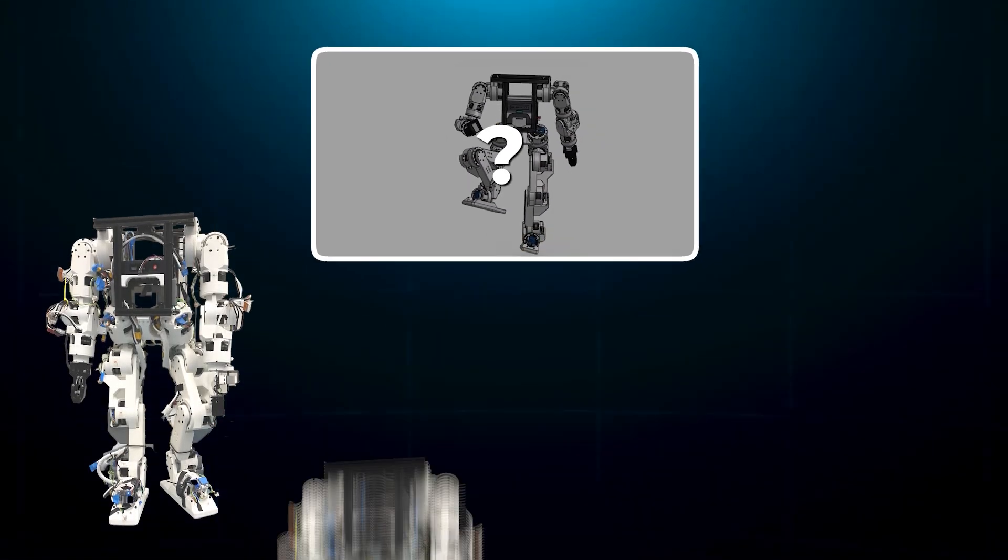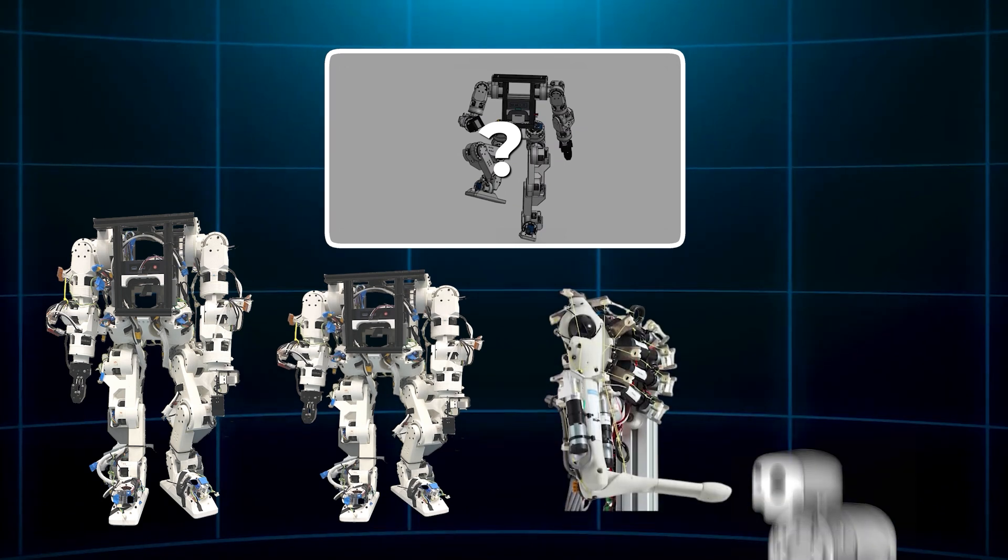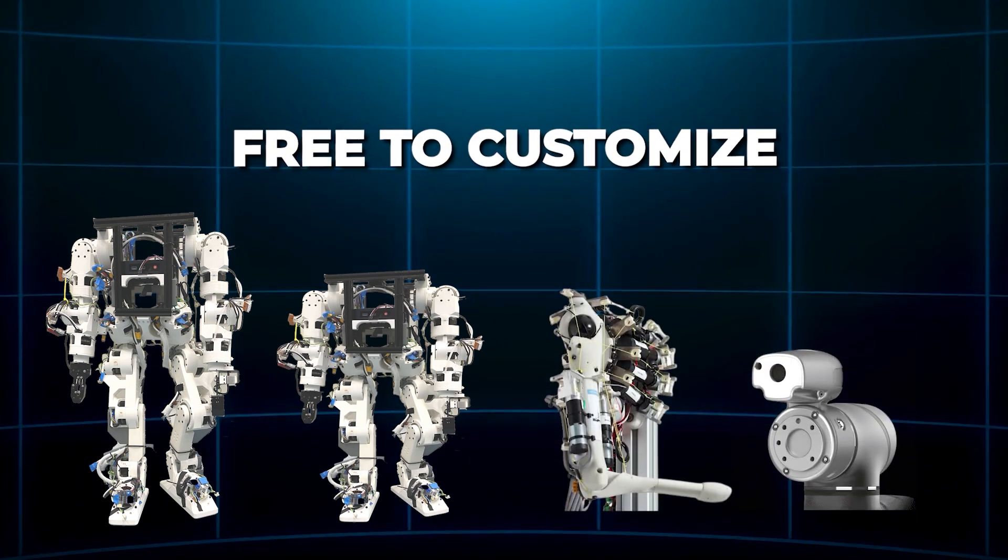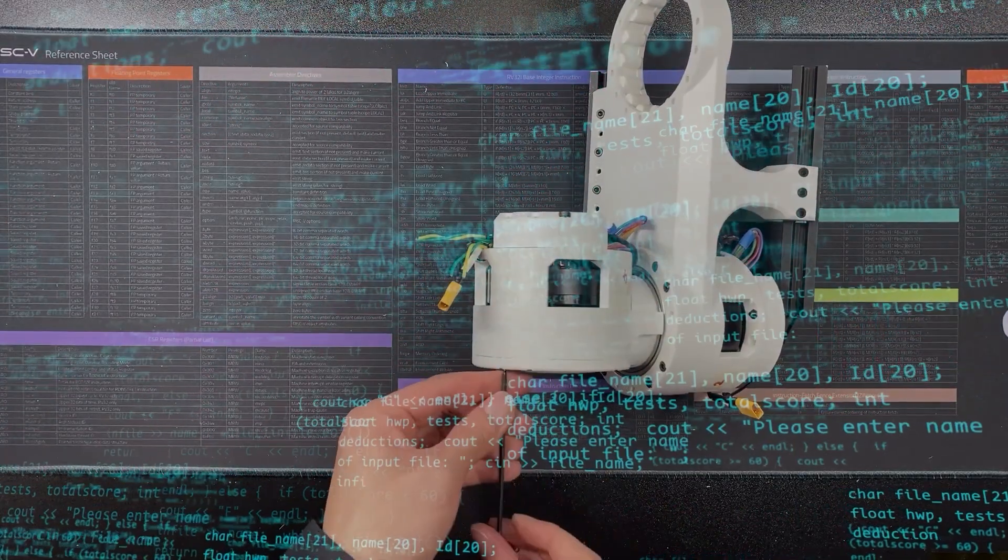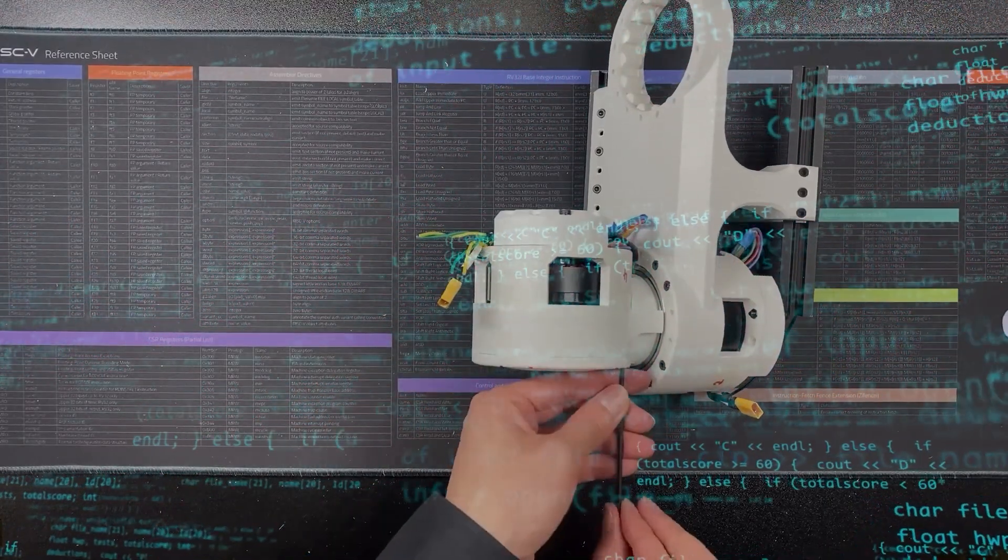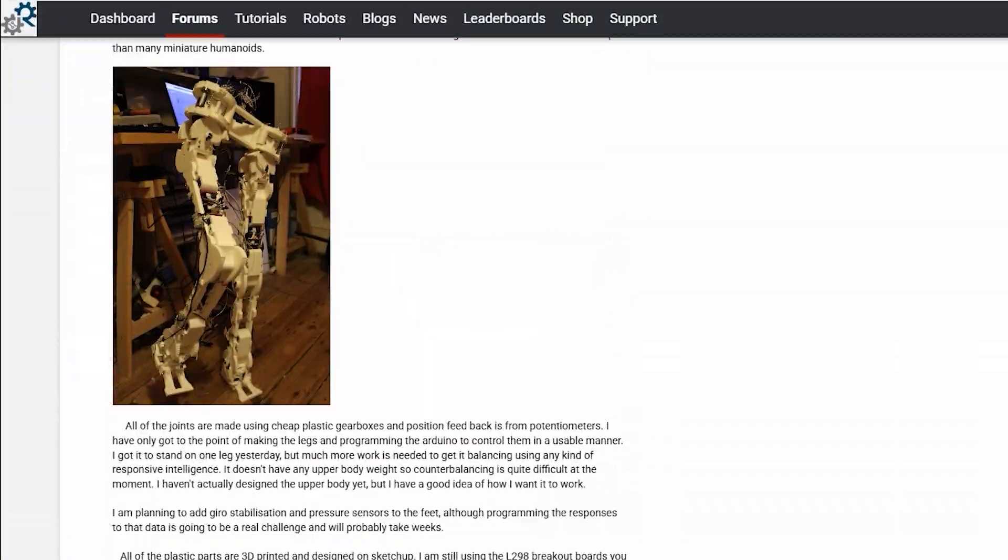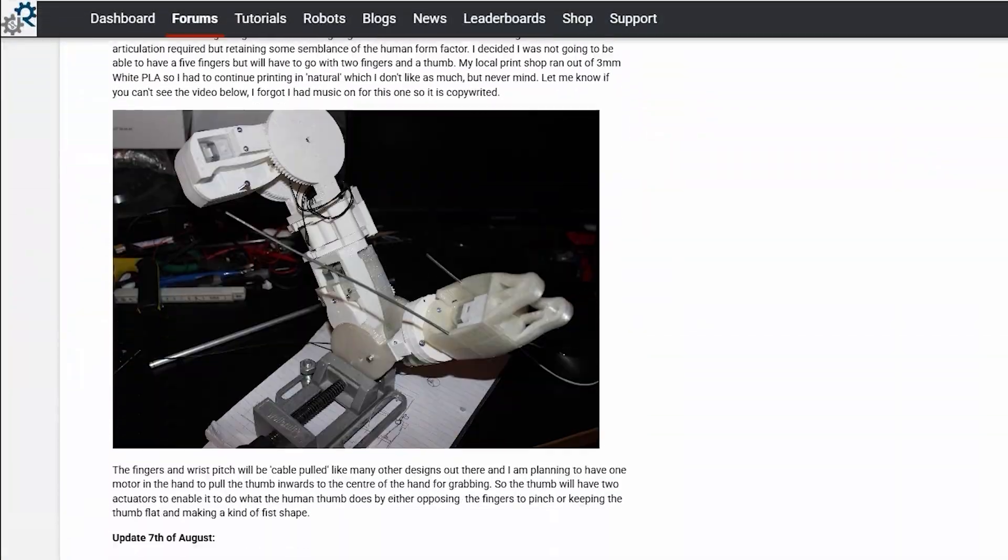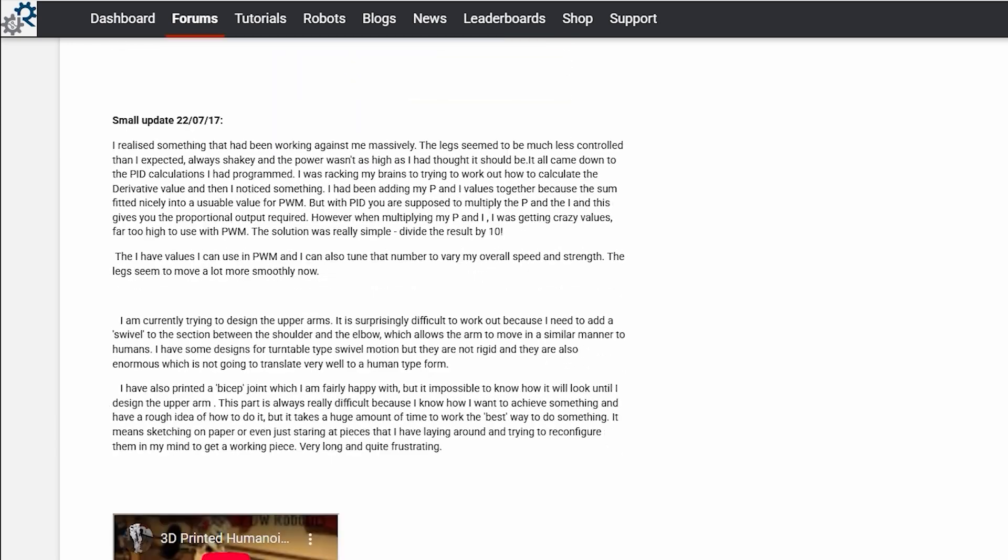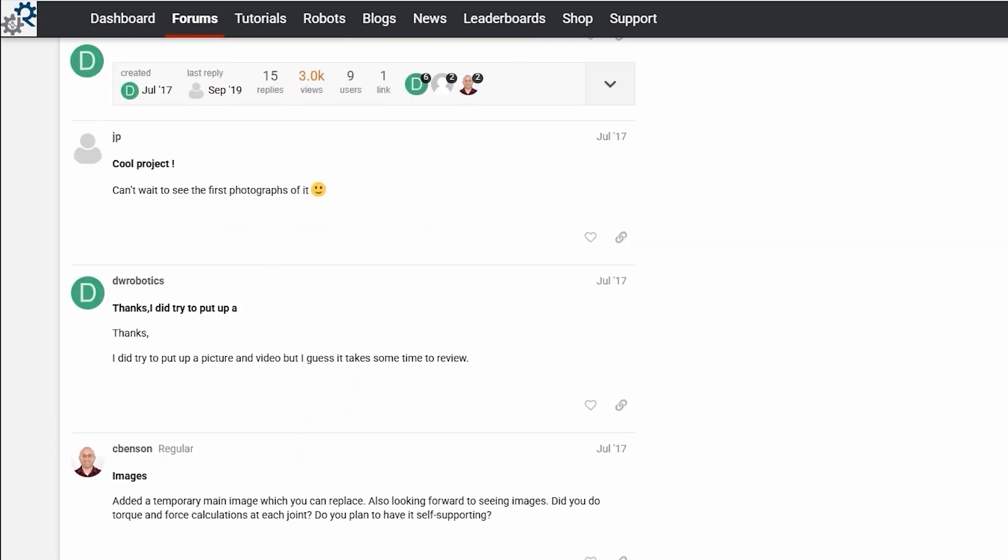Want it taller, shorter, with extra arms or a vision system? You're free to customize. The codebase is written in a way that encourages experimentation. There are even community forums springing up where builders share improvements, troubleshoot problems, and showcase new ideas.